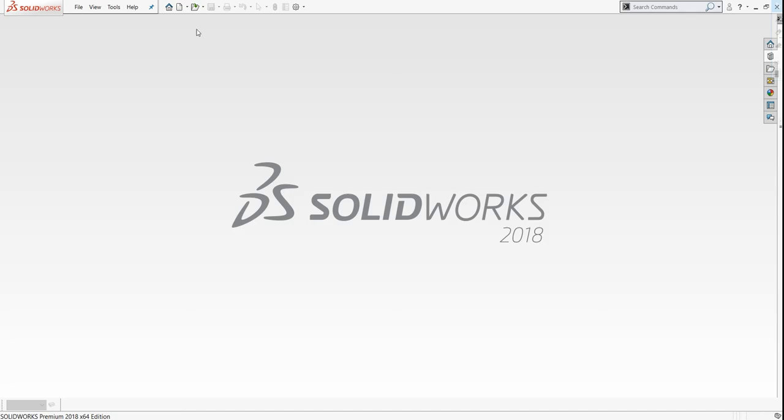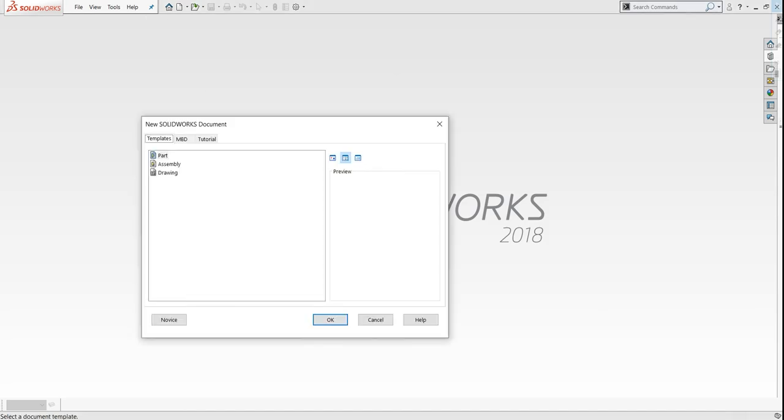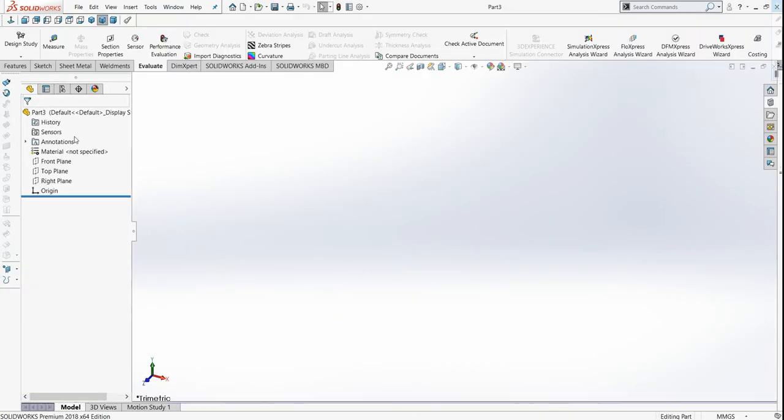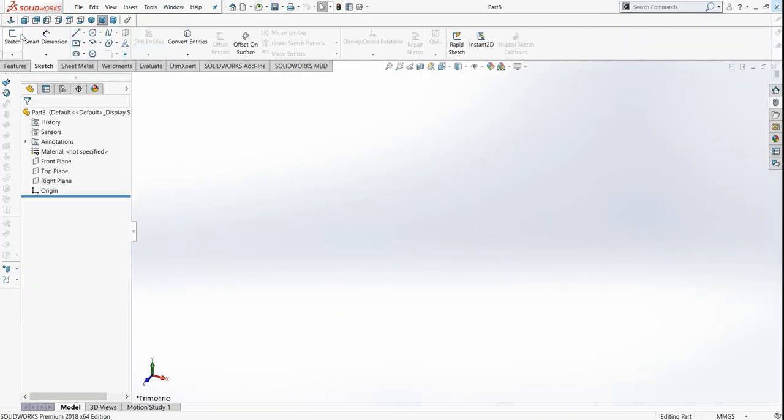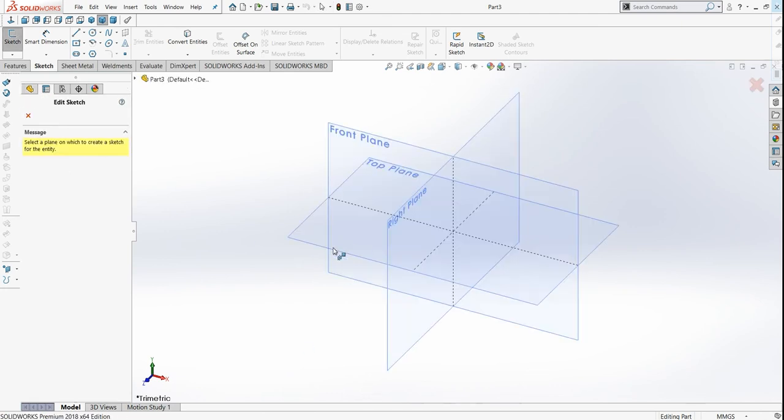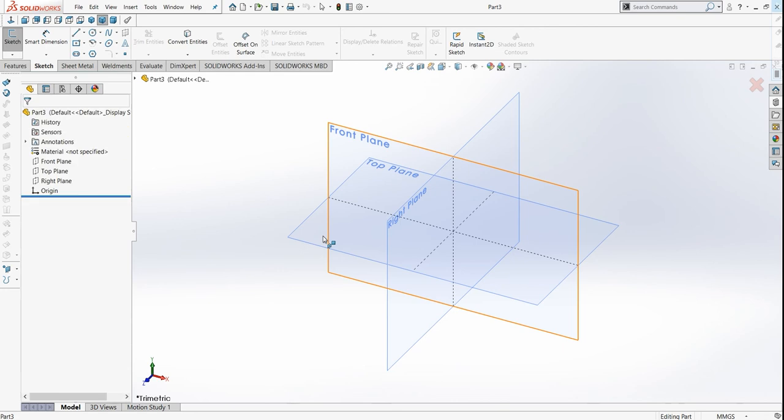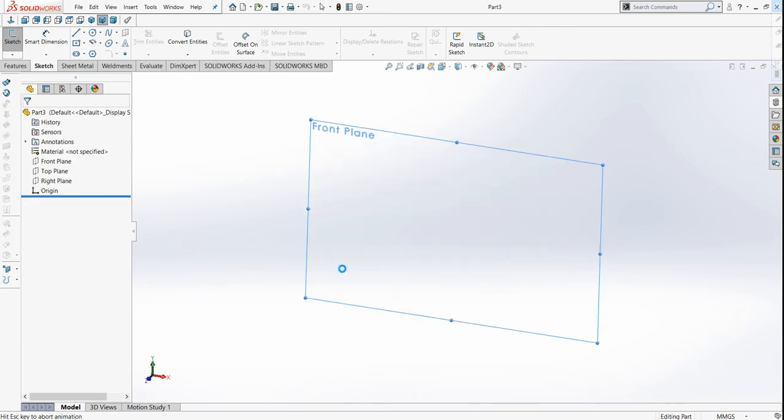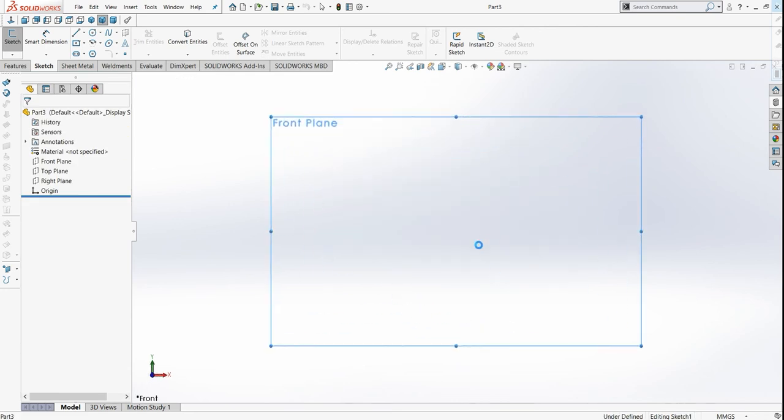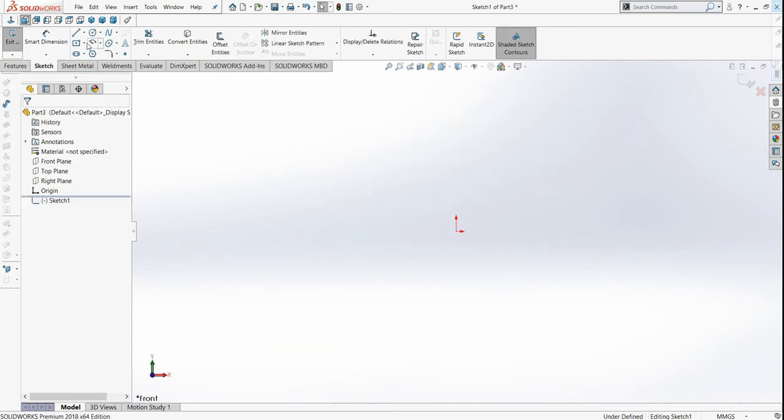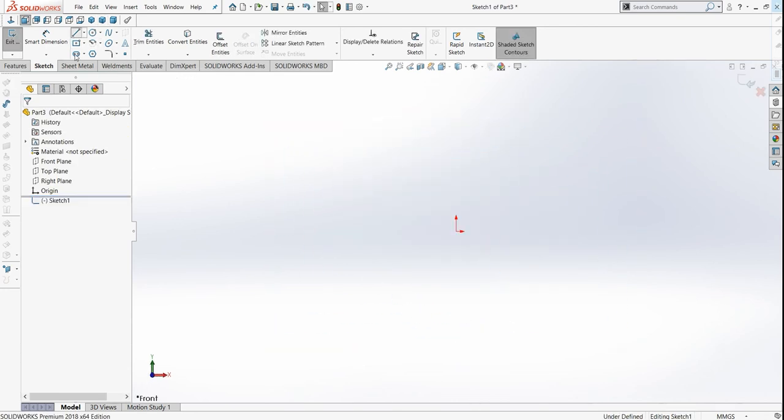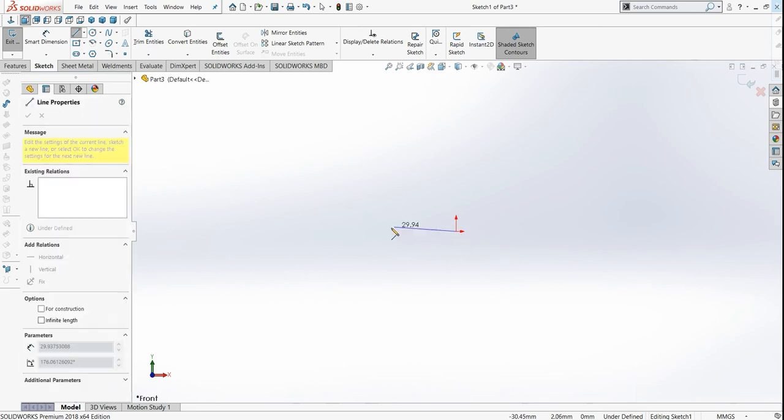We are back to our SOLIDWORKS interface. For designing the bevel gear we have to draw a sketch. So go into part. Let's draw a sketch of bevel gear. I am selecting here front plane and in this front plane I am going to draw an outline of bevel gear.